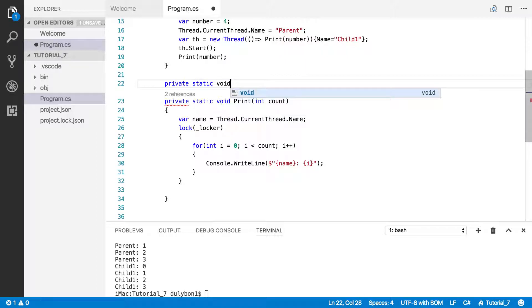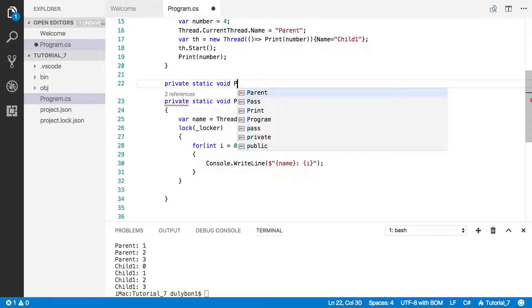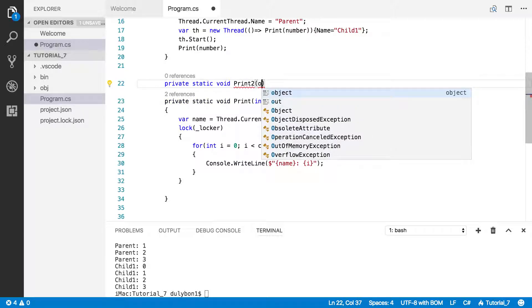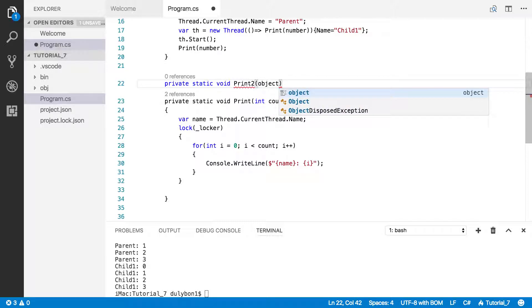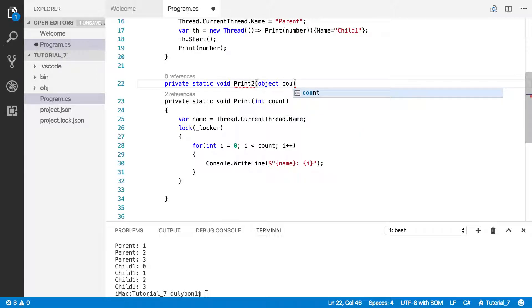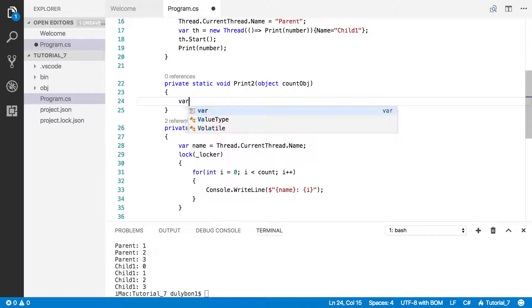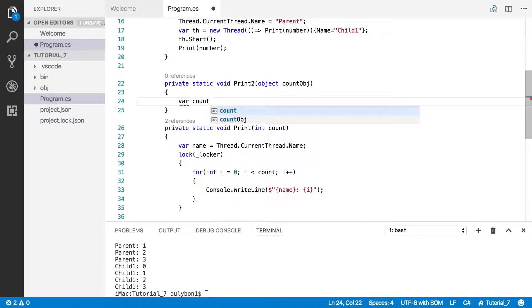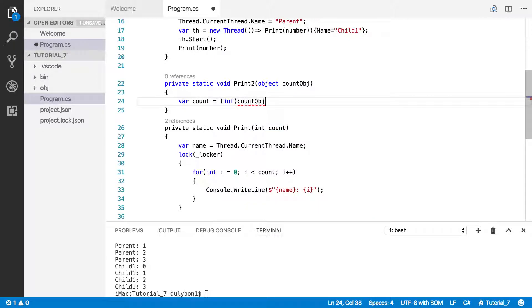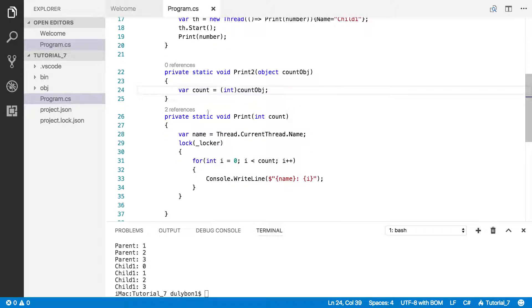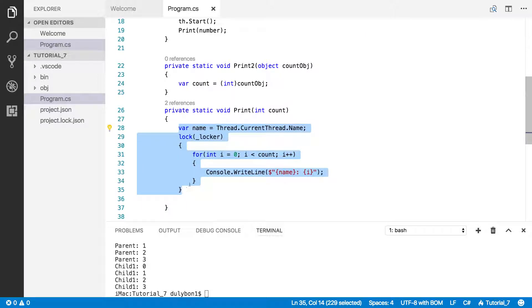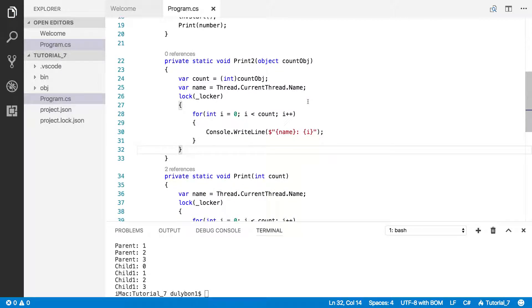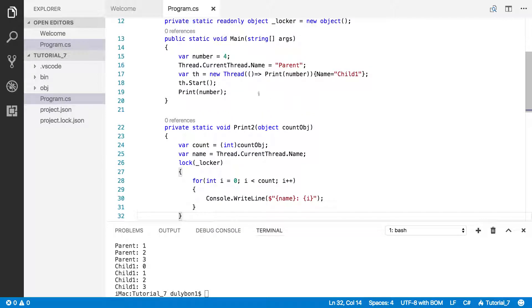Static void, let's call it print2, and let's just pass an object. Let's call this count object. The only thing we will change in this function is we are going to create a local variable, I'm just going to call count, and we want to cast the object count into an integer. The rest of the function is pretty much the same.